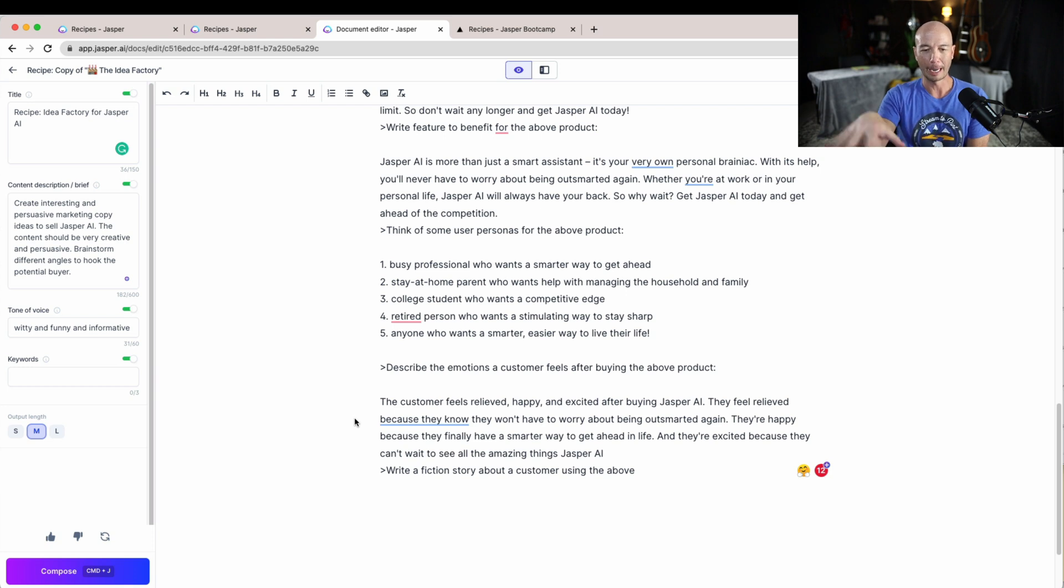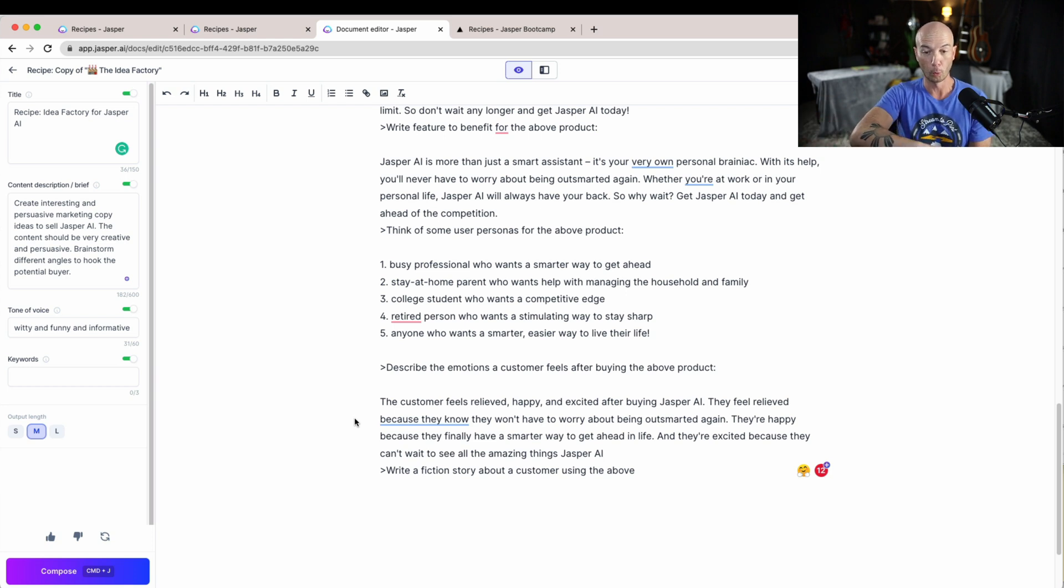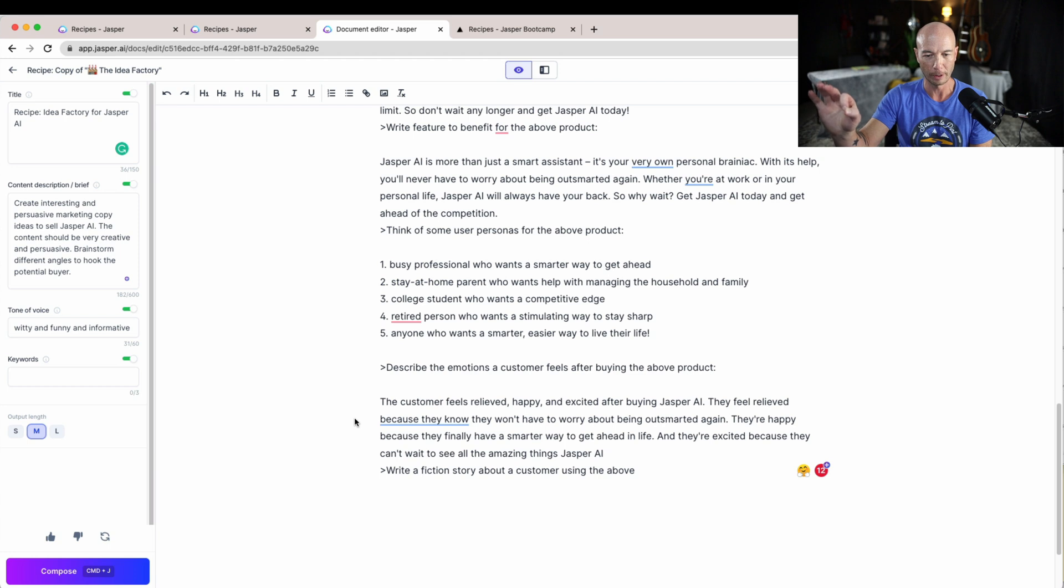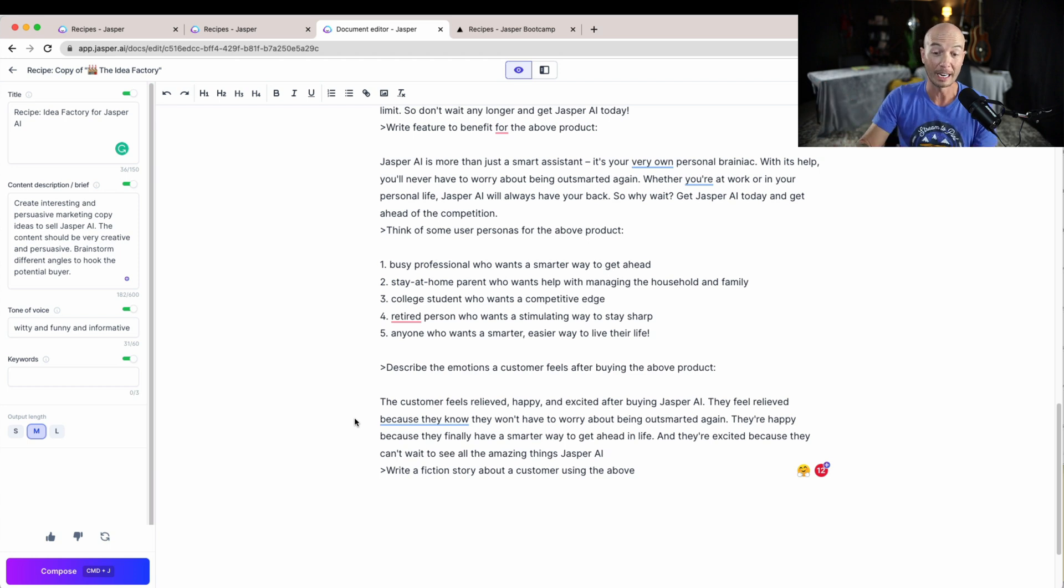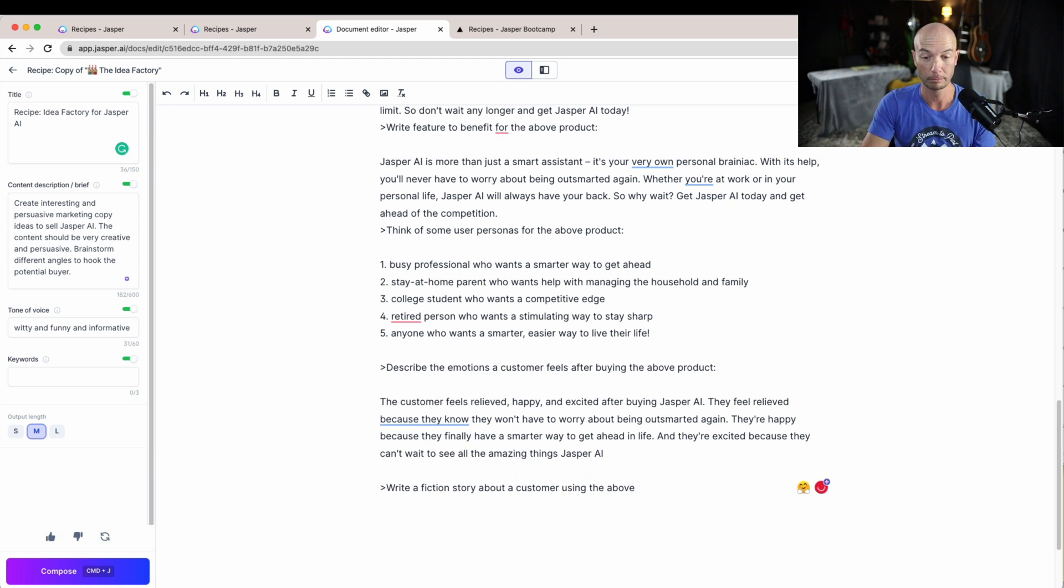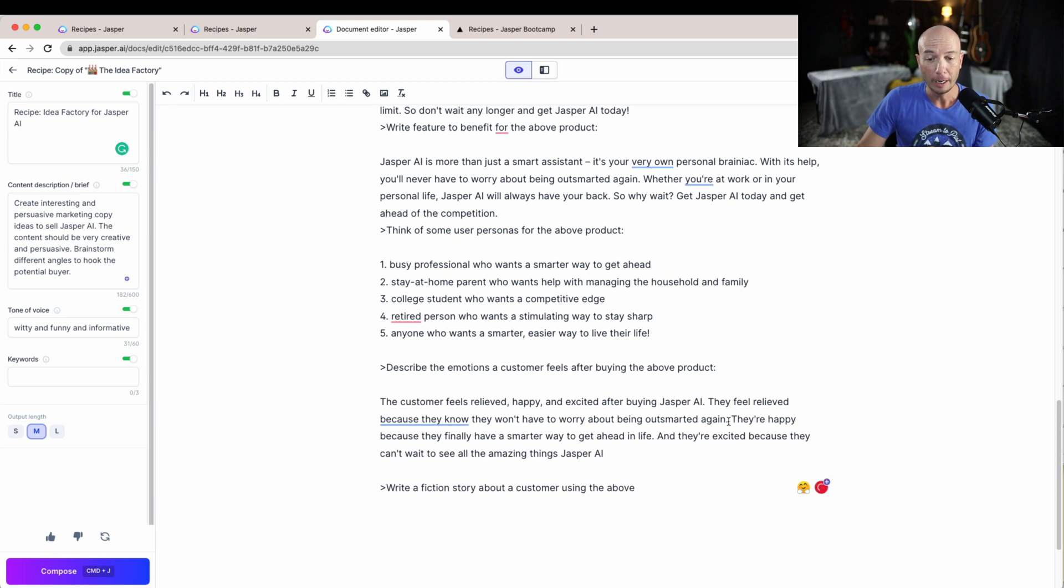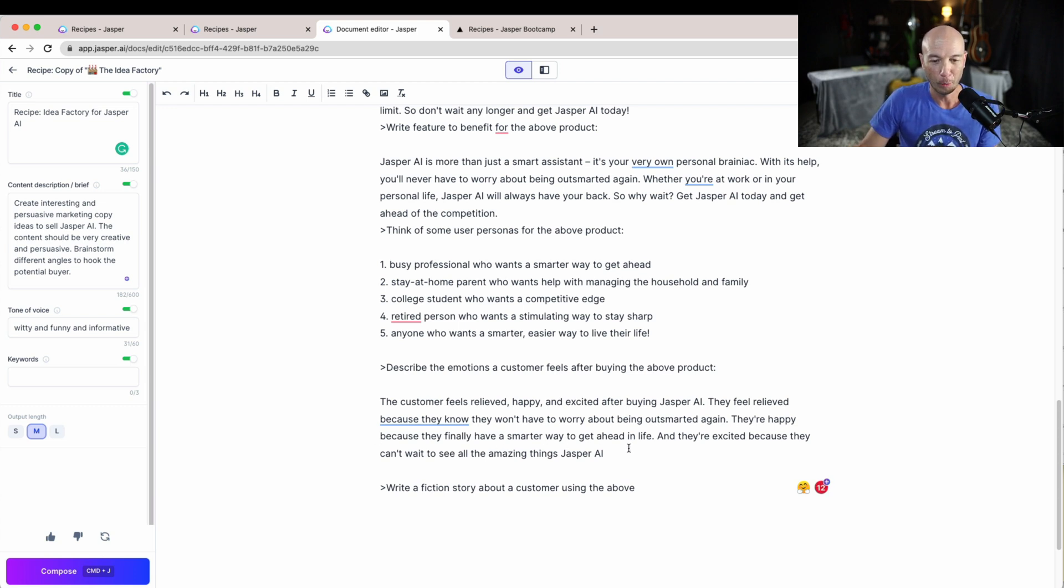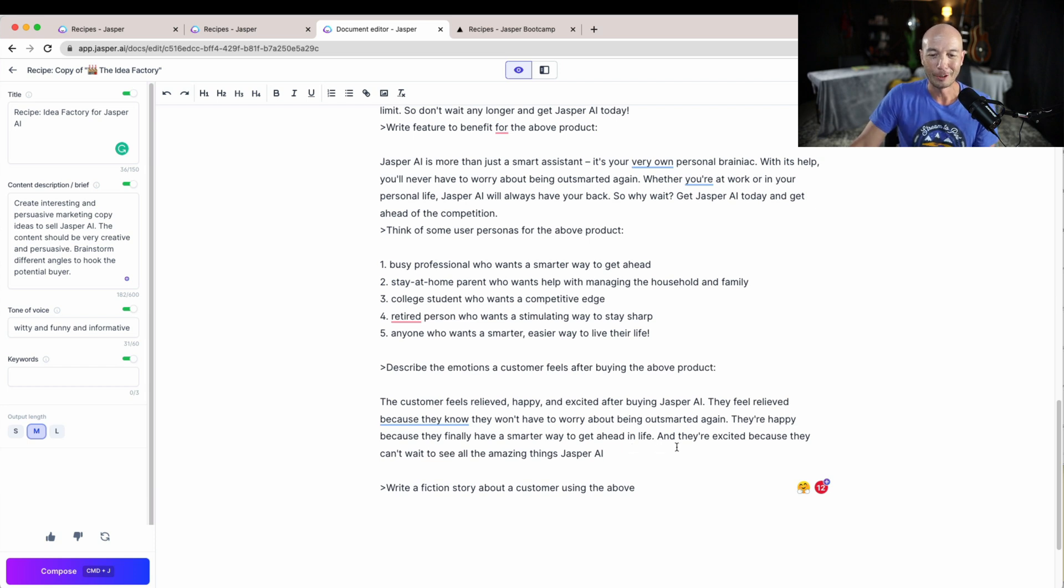And I think this whole outsmarted thing doesn't apply. I don't think anyone is using Jasper to avoid being outsmarted, so I don't know what the reference point is for that, but I believe that is inaccurate. So further, they're happy because they finally have a smarter way to get ahead in life and they're excited because they can't wait to see all the amazing things Jasper AI will help them achieve.